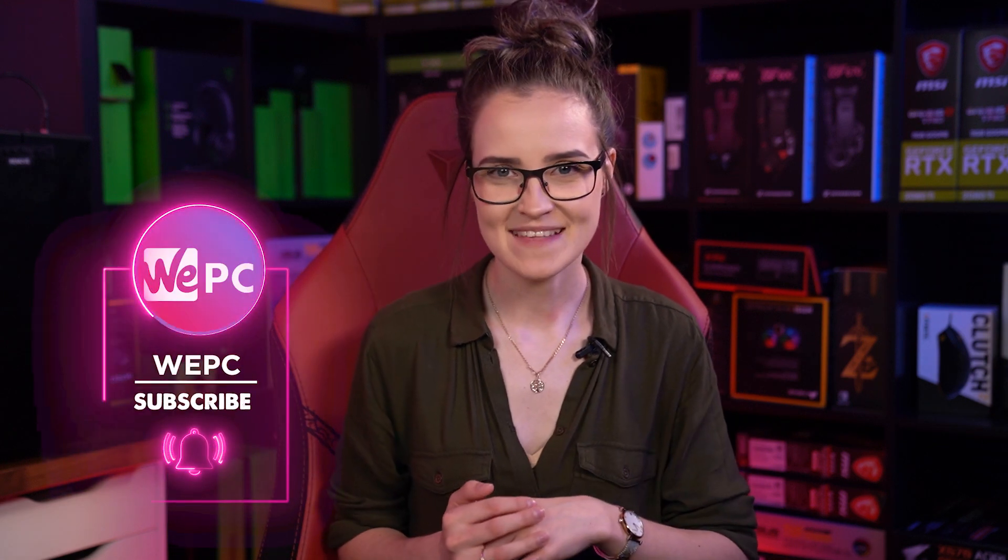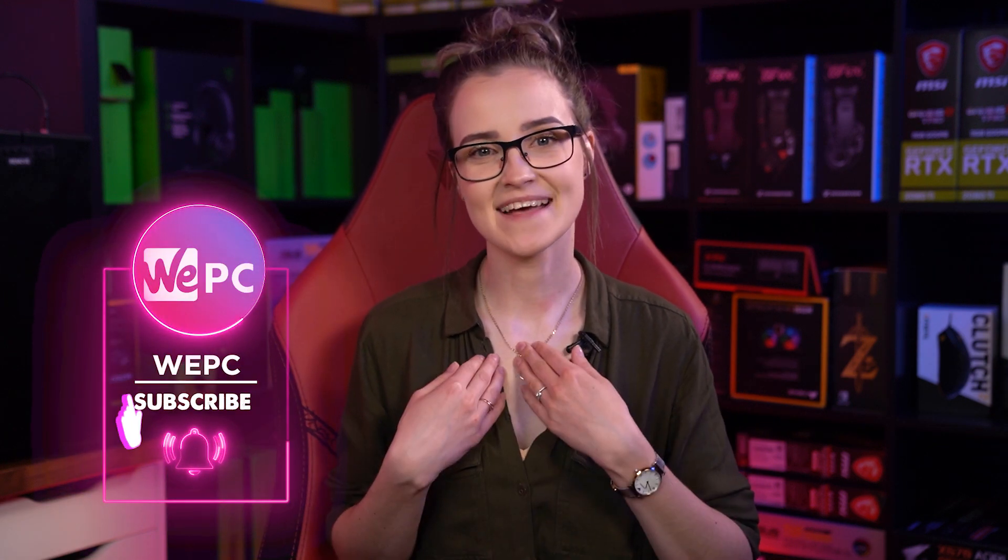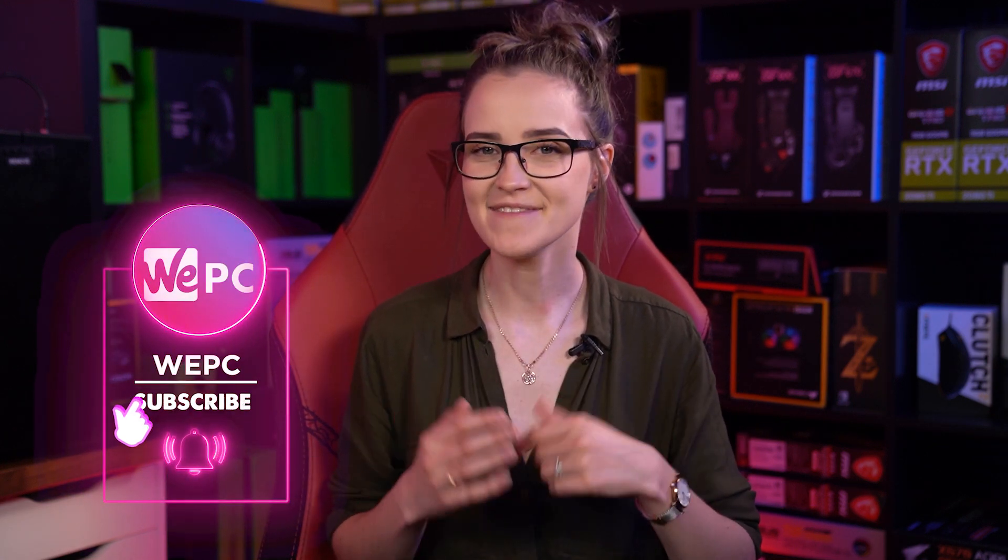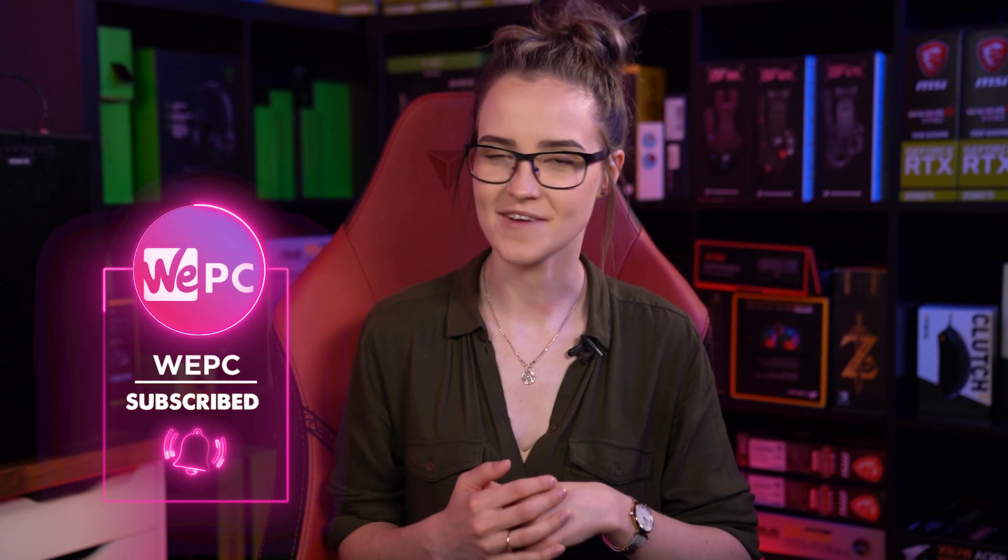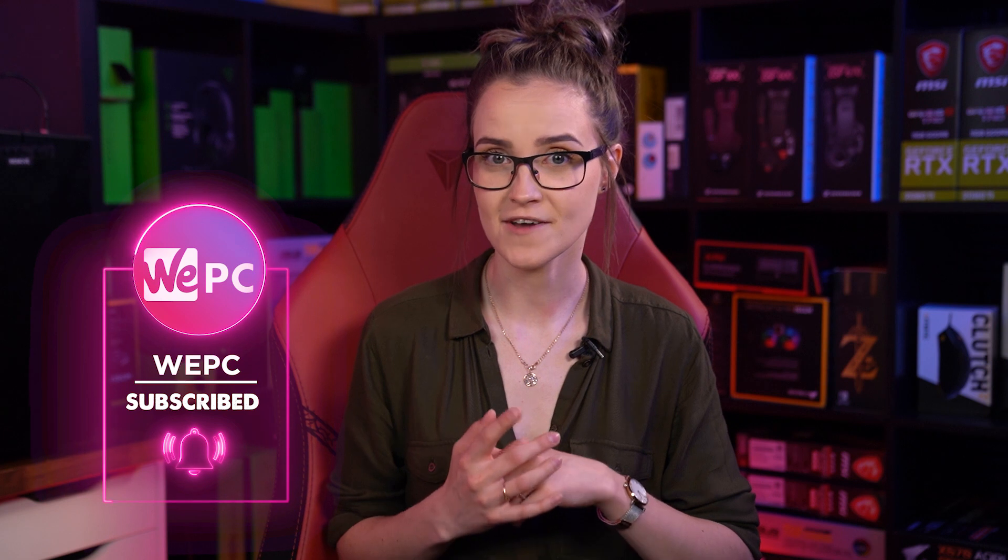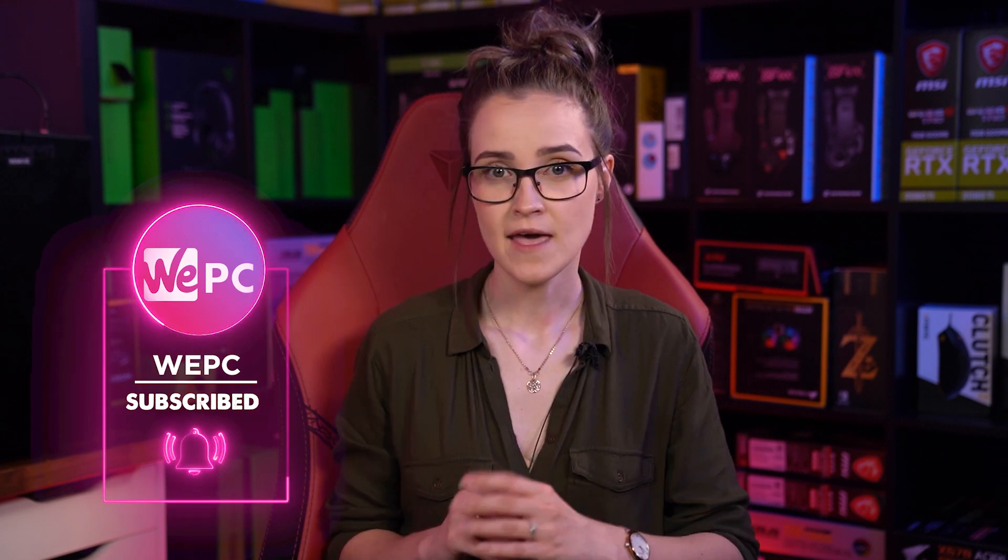Hello and welcome to WEPC. My name is Miranda and in this video I'll show you how to overclock your monitor.